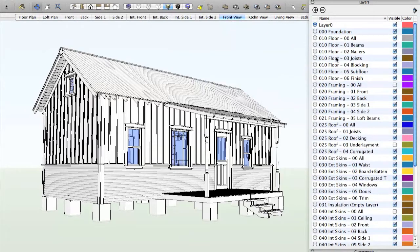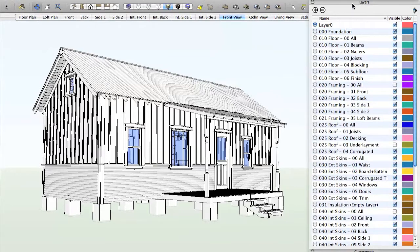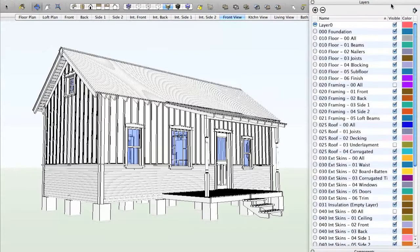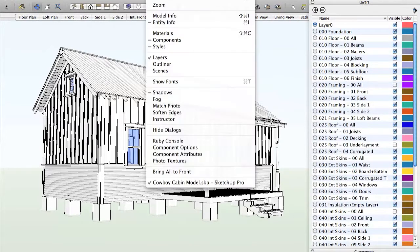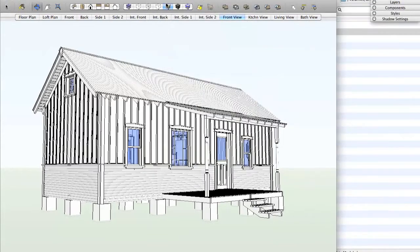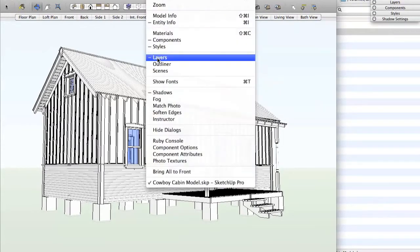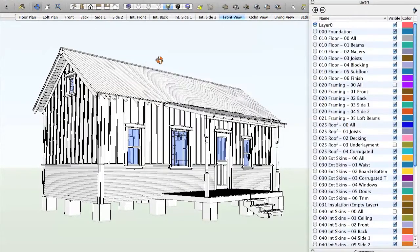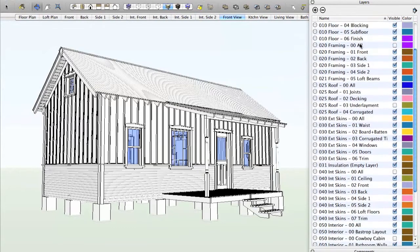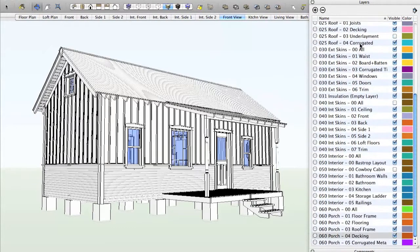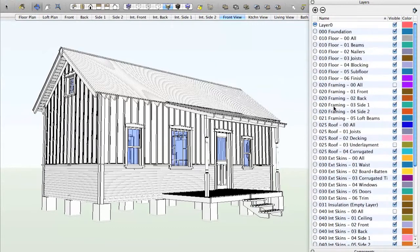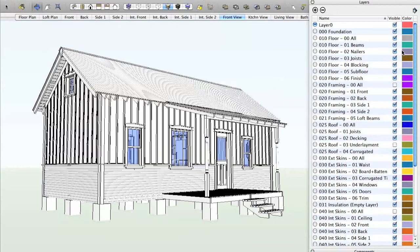But you'll notice here that we have a long list and these are the layers. If your layer window is not open, it should be open by default in SketchUp. But if it's not, go to window and you'll find in the list layers. If it's not there, you can just click on it and then it appears.